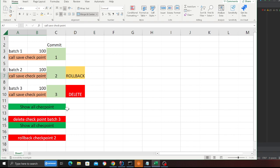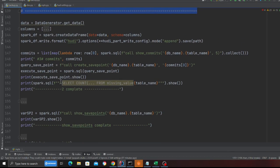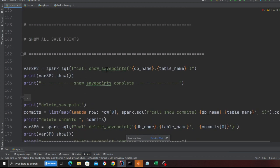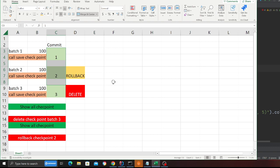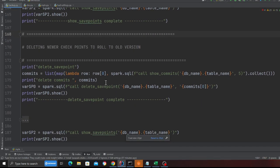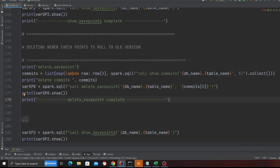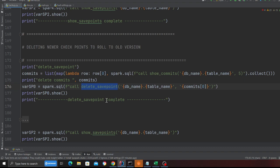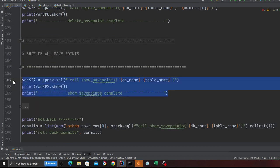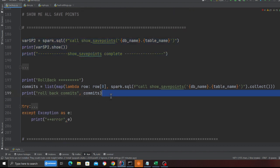After all three batches have been inserted, I call show me all the checkpoints you have. I'm calling a stored procedure called show save checkpoints, passing in the database name and the table name, so I should see all the checkpoints. Then I'm deleting a checkpoint — deleting the latest one. I call the stored procedure show commits, grab the latest commit, and then call the stored procedure delete save points to perform the delete. Then I do another show so you can see things in the console.